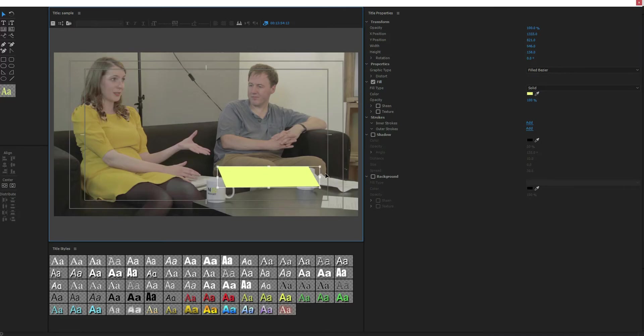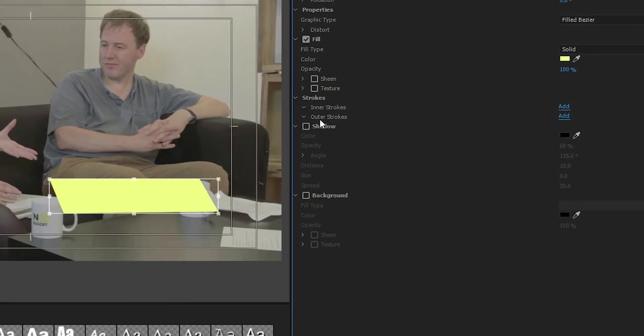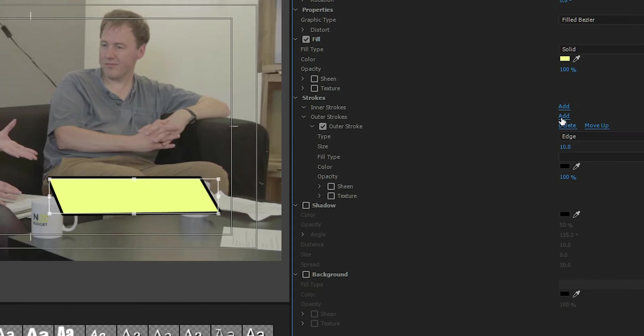And I want to now outline it, and that's going to be in your stroke. So we're going to select outer stroke, select add over to the right here, and you can see by default it added a black stroke around the edge there.